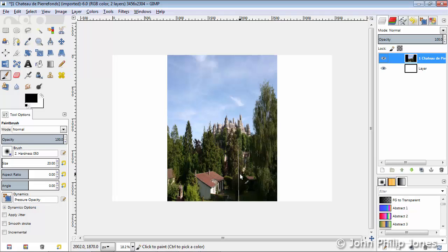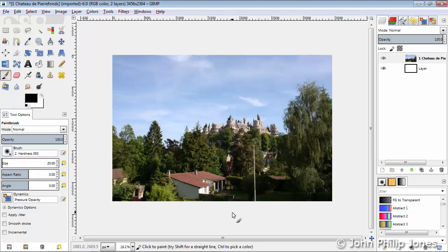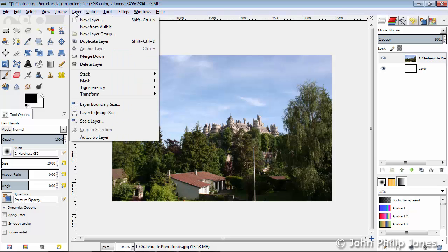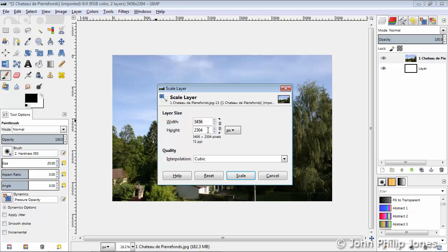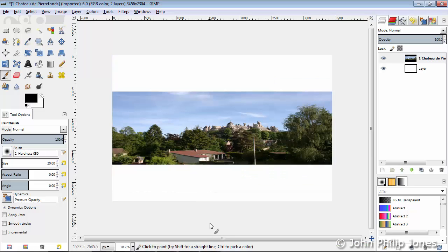Consequently, you can see that the image is distorted. I'll now do Ctrl-Z to undo that particular scaling. I'm going to come back to Layer again, I'm going to come here to Scale Layer, and I'm going to break the chains again, and now I'm going to divide by 2 here and then say Scale. And what you can see, the height has been scaled, not the actual width.